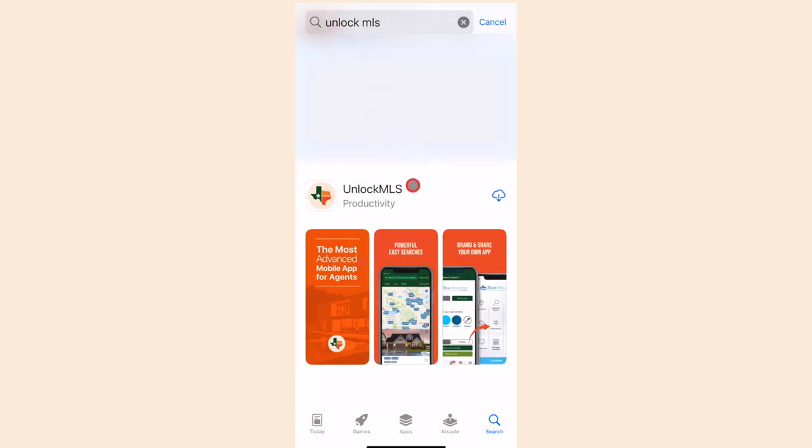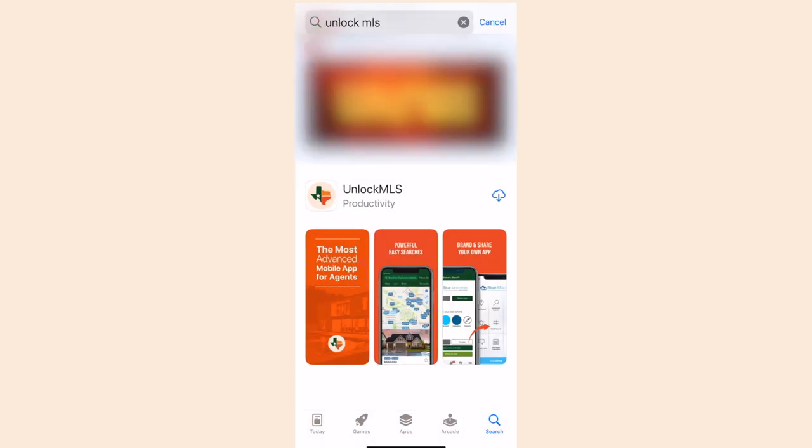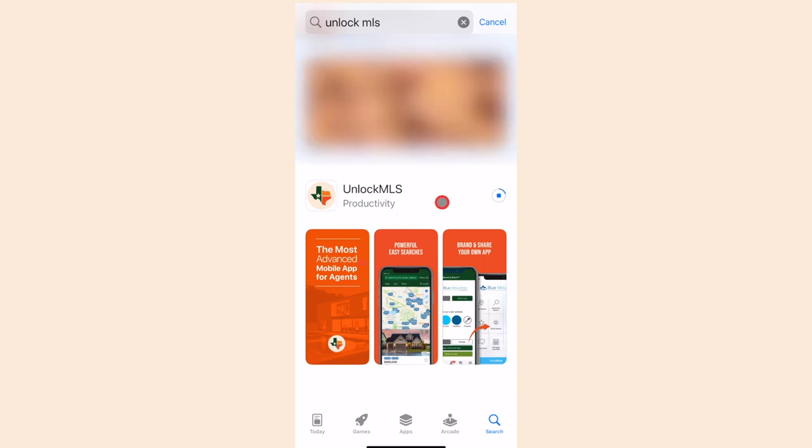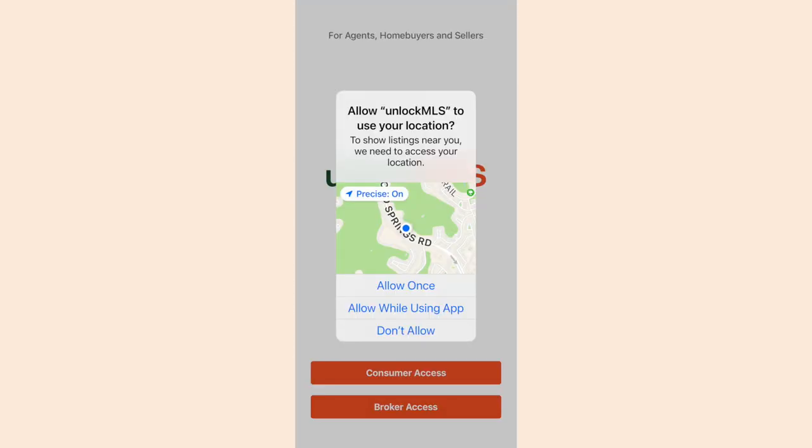Let's get started and download the new MLS mobile app from the Austin Board of Realtors. Once you have found Unlock MLS in your app store and downloaded it, open up the app.